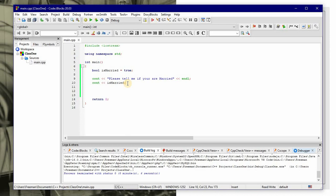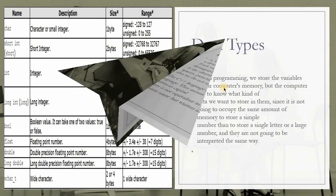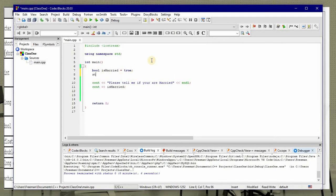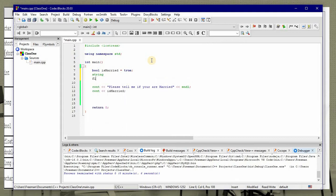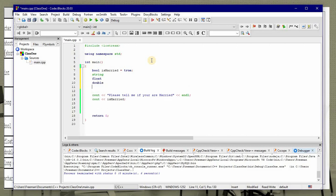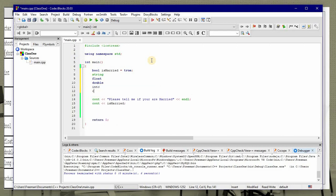We have data types. If you can remember, we also have string, float, double, int, char, and bool. These are our main data types in C++. I think you can remember those from our last class.